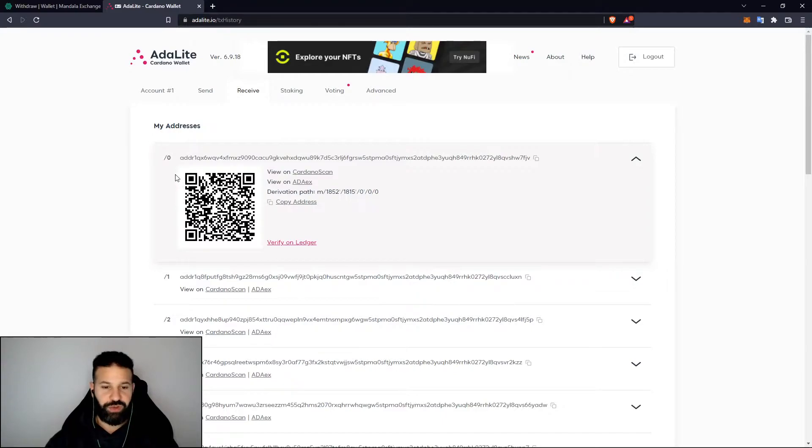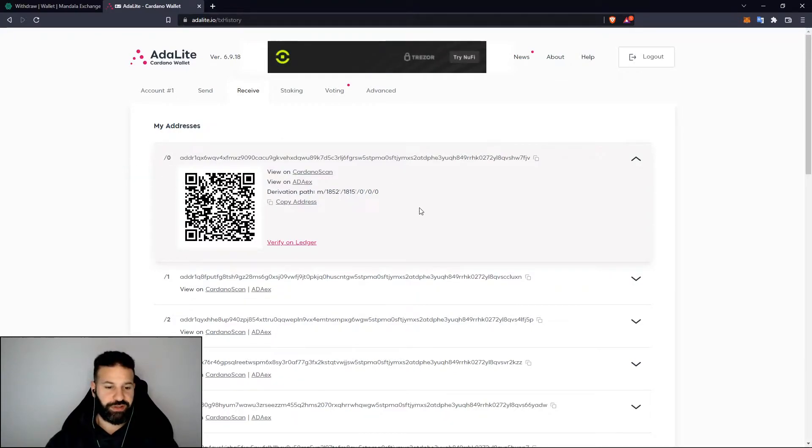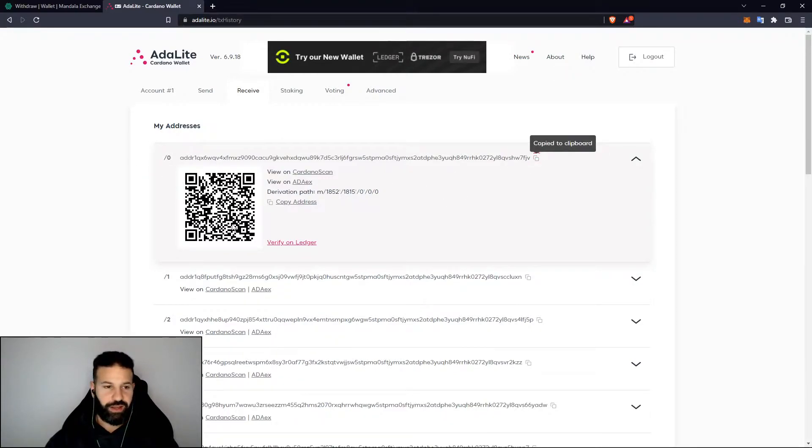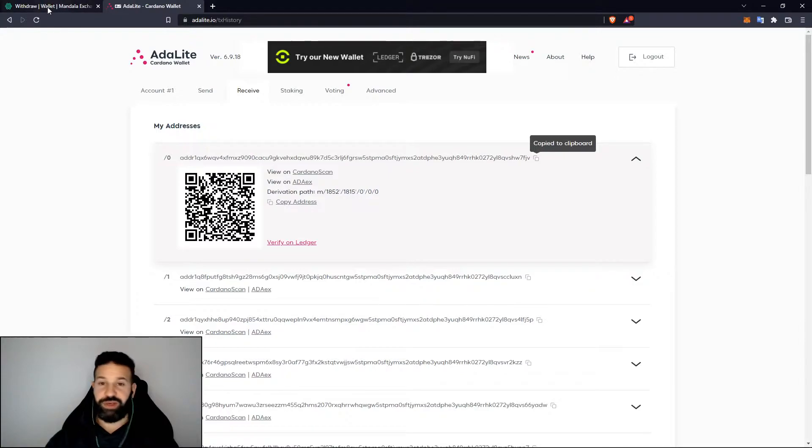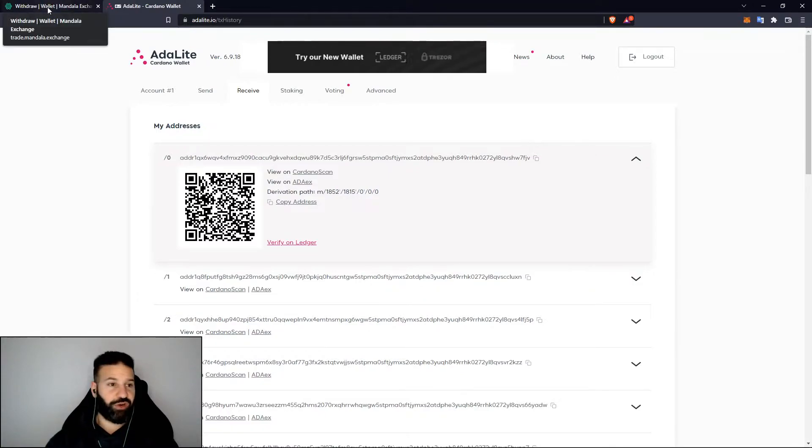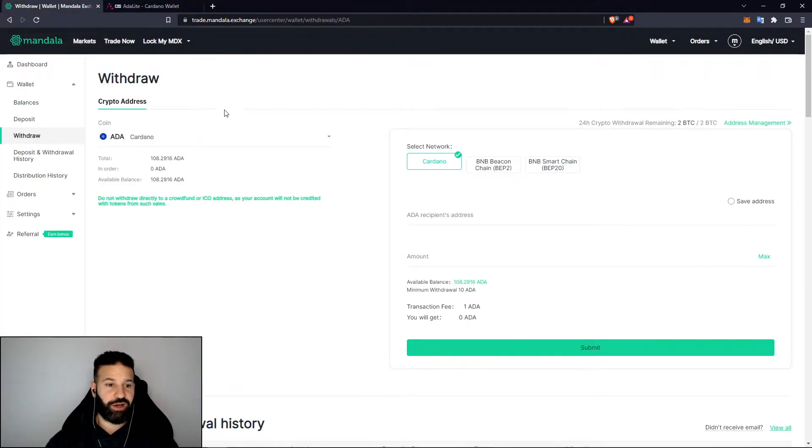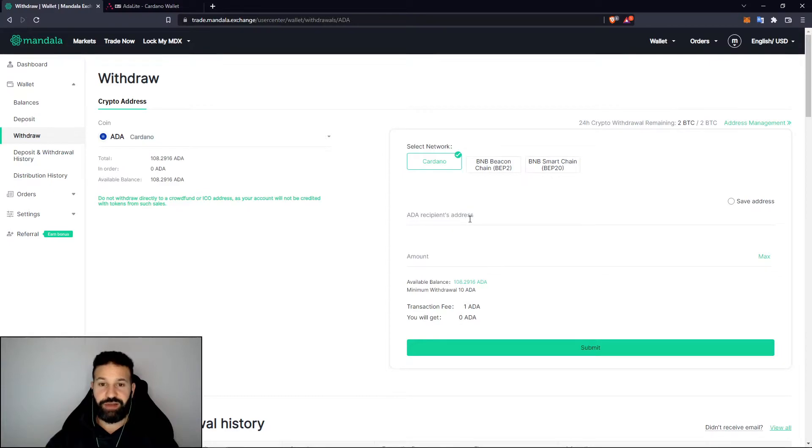What I'm going to do is copy my main address and I am going to go to the Mandala exchange where I currently have some Cardano available. I'm going to plug in my address here and withdraw the tokens to my device.